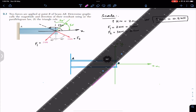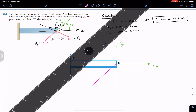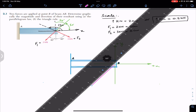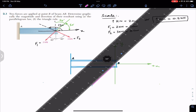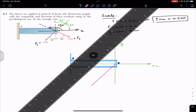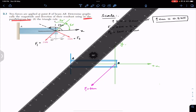This 4 centimeter line is our F1. We need to draw the tails of both forces at B and then construct the parallelogram, since F1 and F2 must form the opposite sides of the parallelogram.